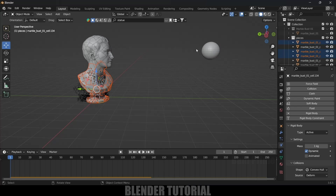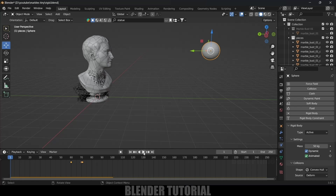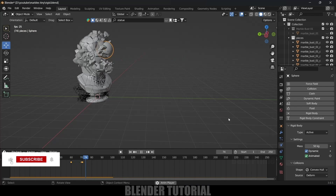I want the UV sphere to pass through the statue, so I'll increase its mass. Select the UV sphere, find the mass option and increase it to 50. Now let's play the simulation again.